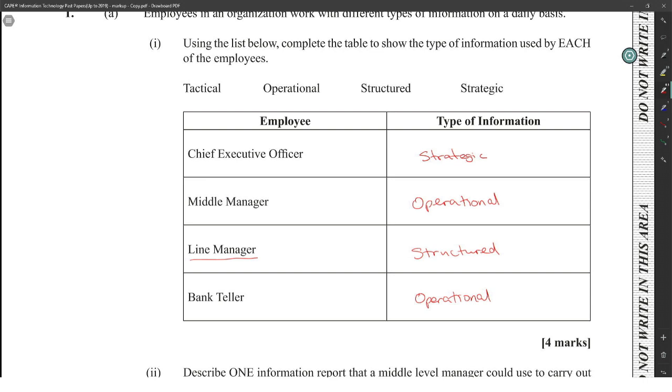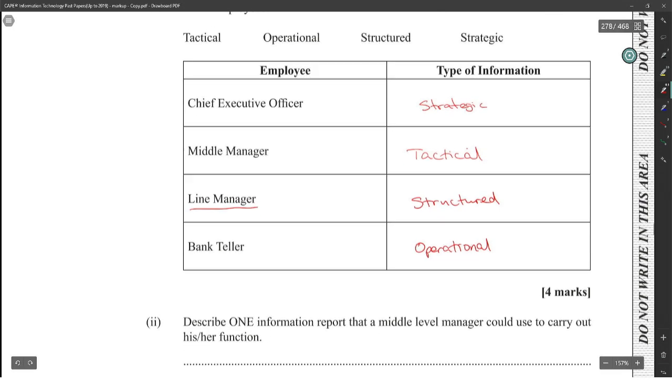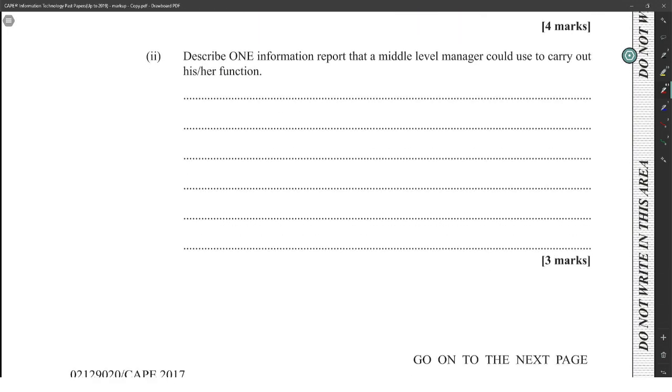The middle manager is supposed to be tactical. Why write operational? I'm very sorry. Middle manager is supposed to be tactical. So strategic is long-term, tactical is mid-term, and operational is day-to-day. Structured seems to be middle manager, based on this question. I mean, line manager. I don't know what is that line manager.